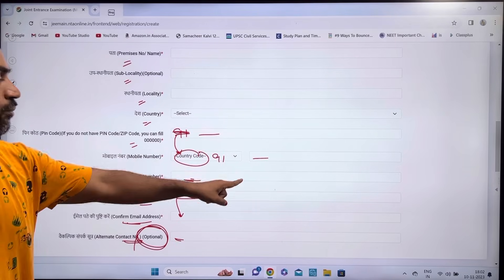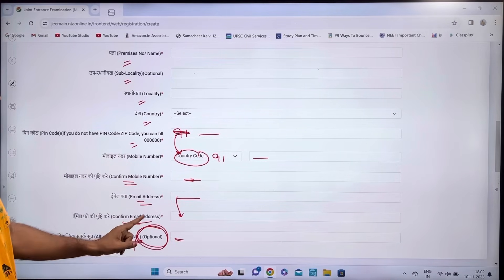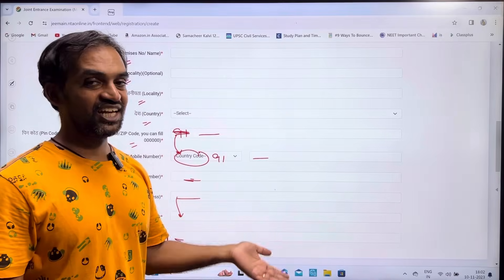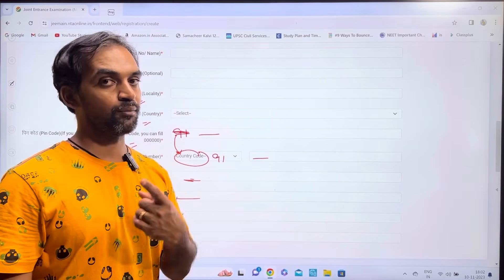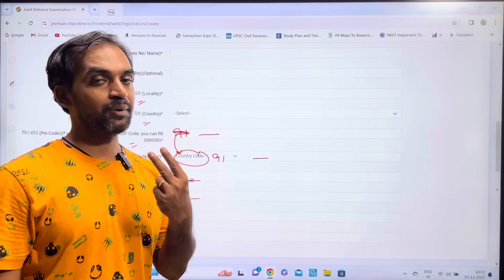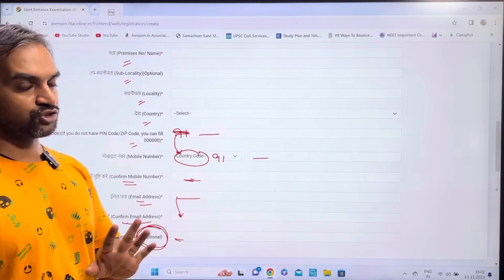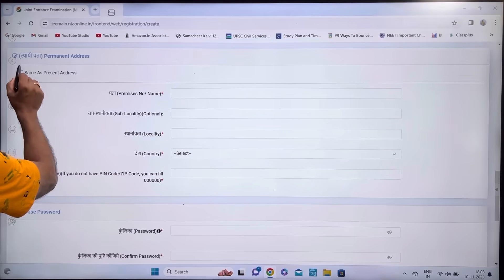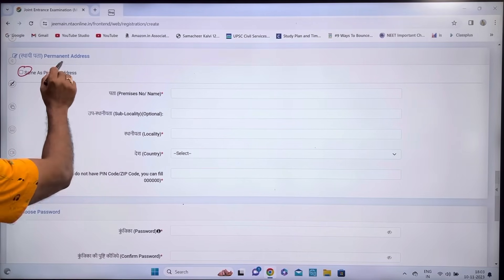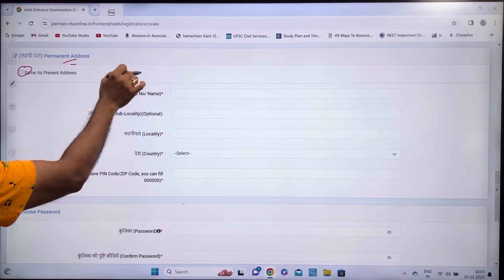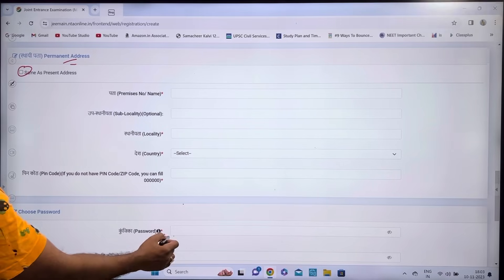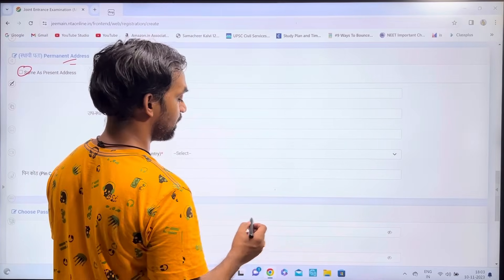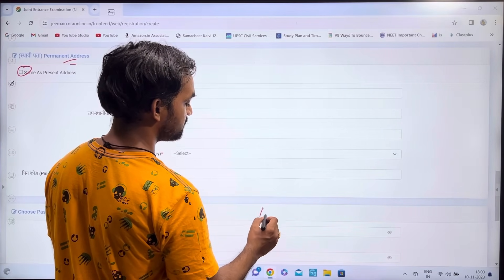Enter your mobile number, email address, confirm email ID, and an alternate contact number. Make sure your email ID is functional, as it will be used for OTP verification.